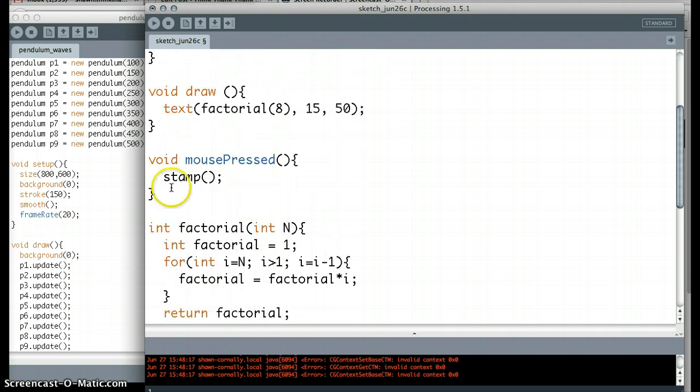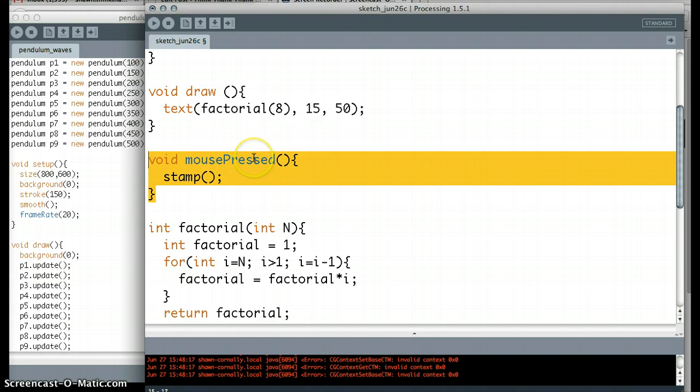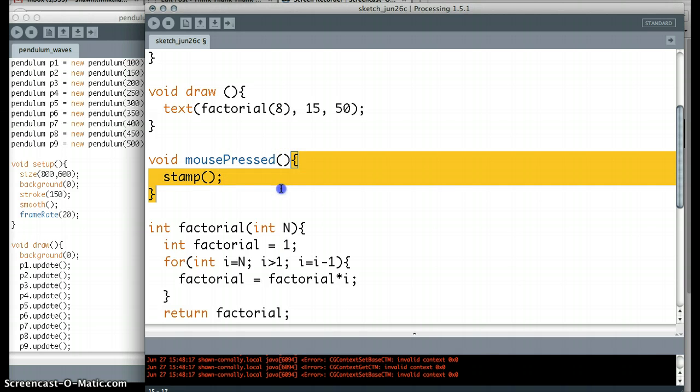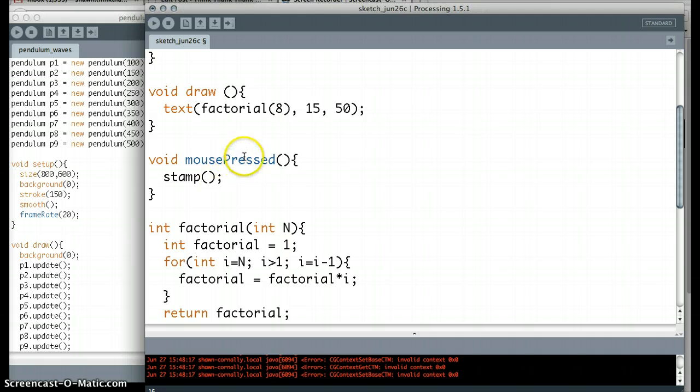So if we scroll down here and we look at the mousePressed function. MousePressed is a special function that processing owns, and when you hit the mouse, it does it. Well, what do I want mousePressed to do? You can see inside of the curly brackets of mousePressed, I have another function called stamp. But you can see here the difference is that stamp is actually colored black and mousePressed is colored blue, which means that stamp is not a special function. It means that I made it up.